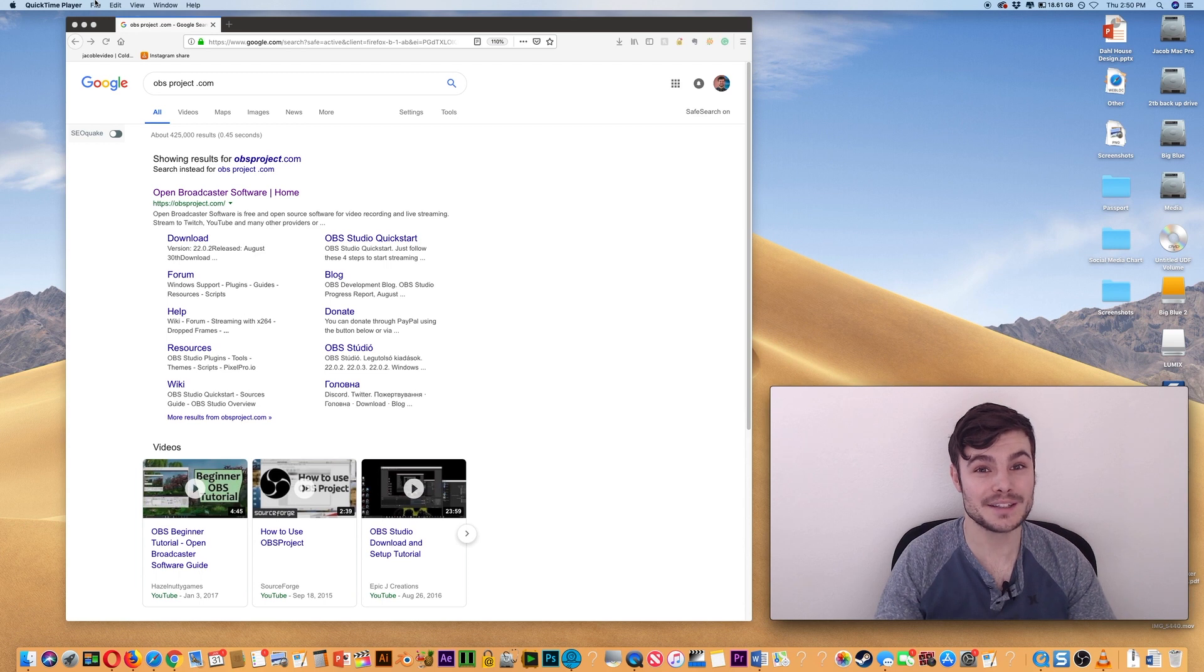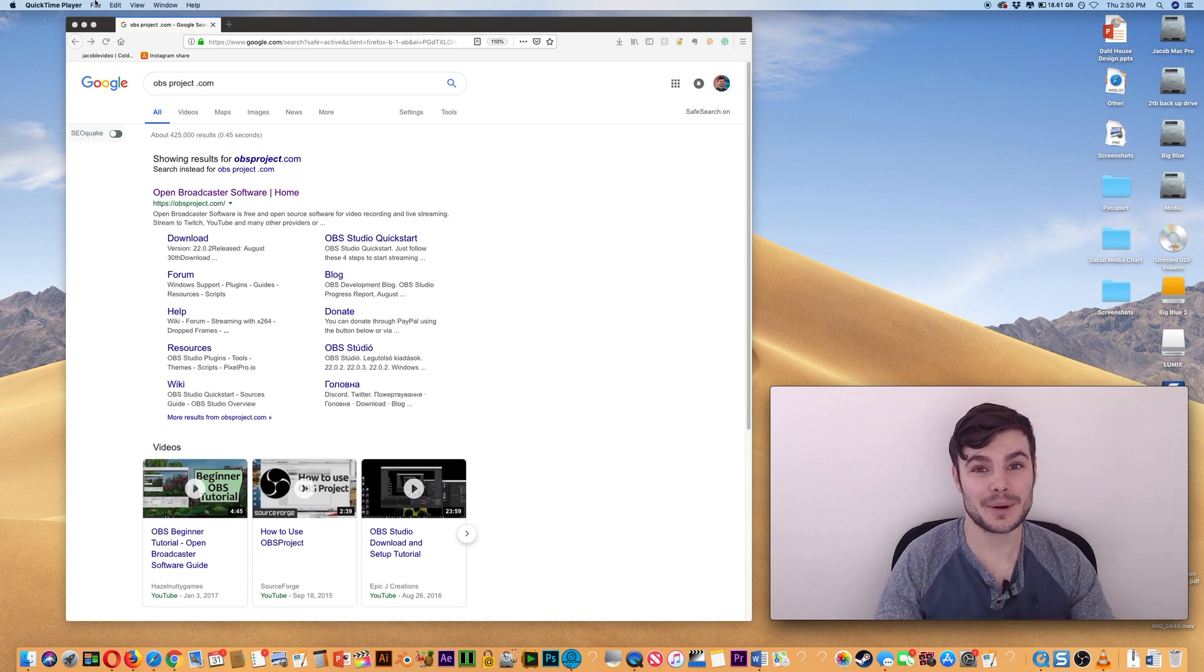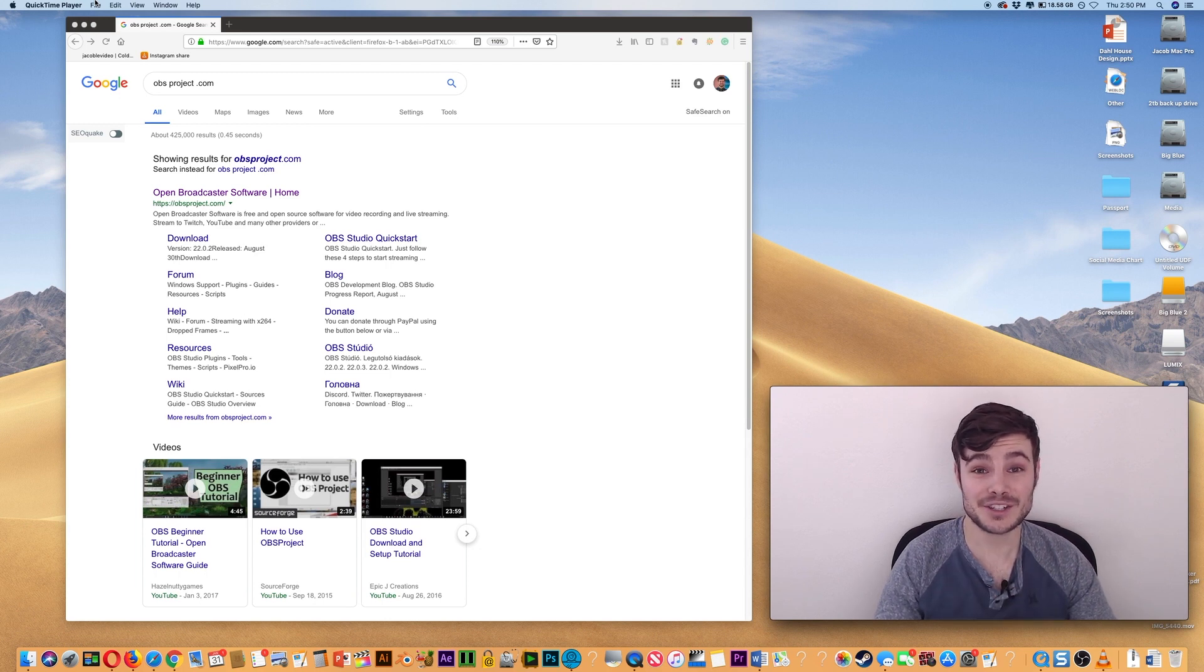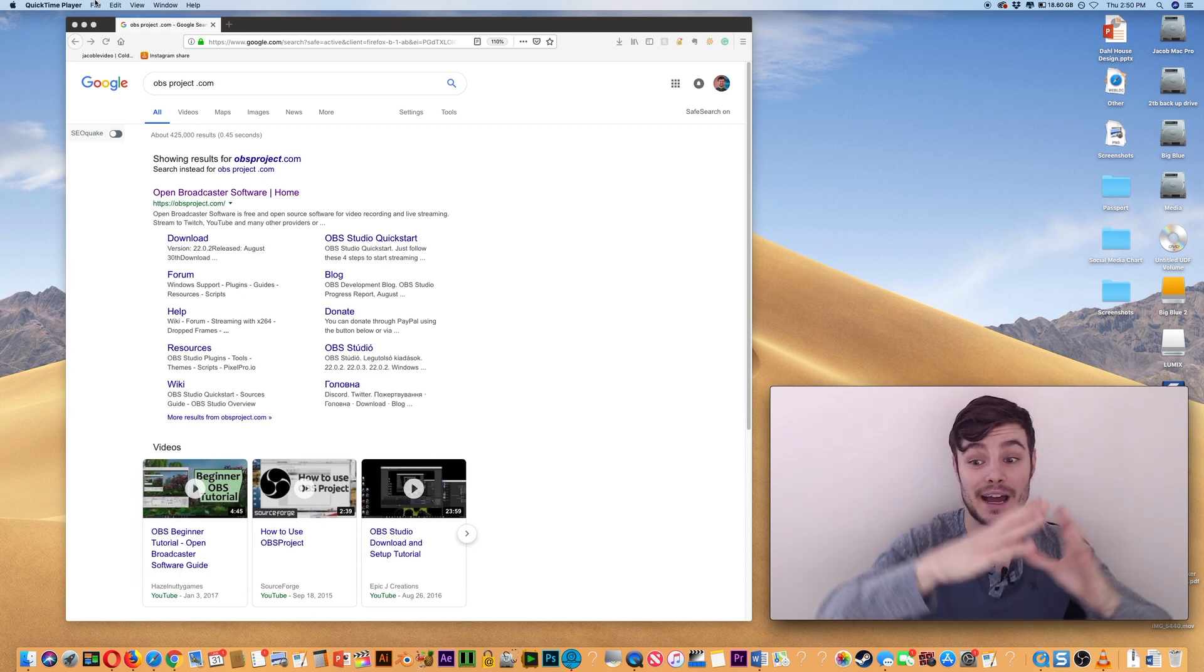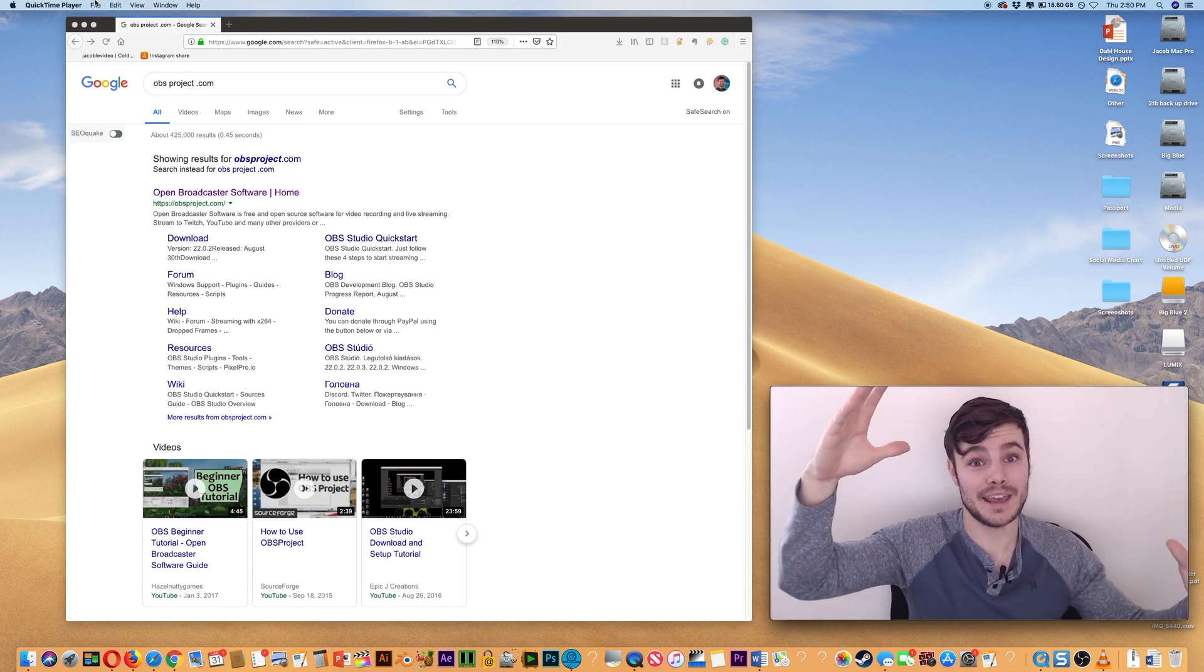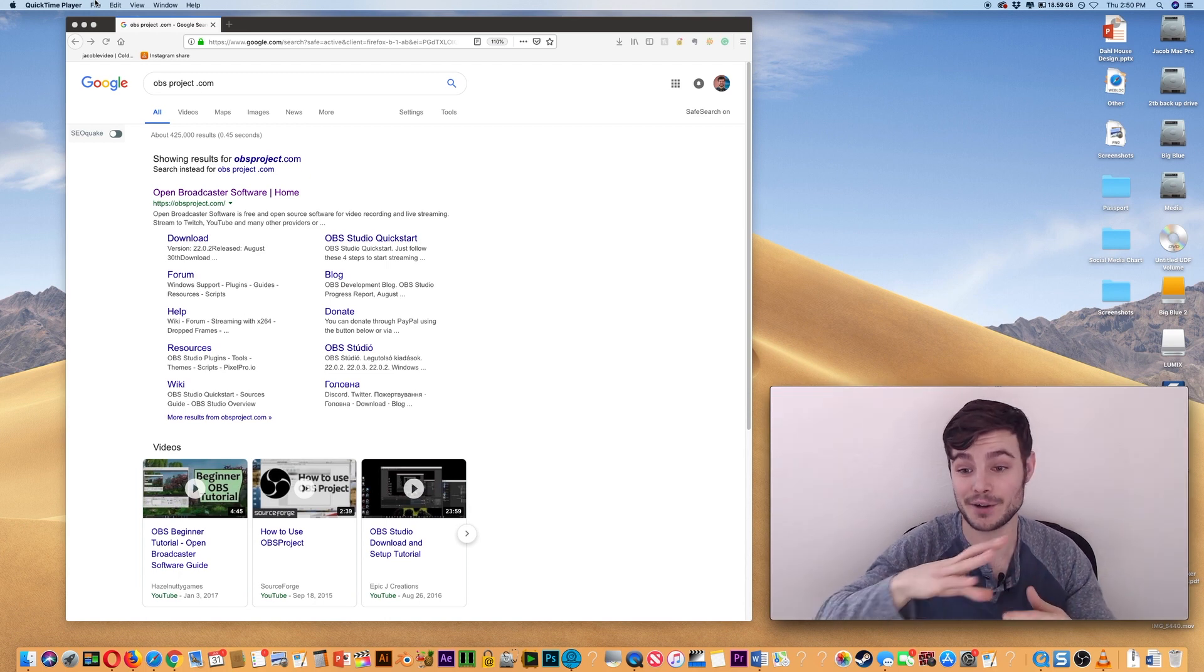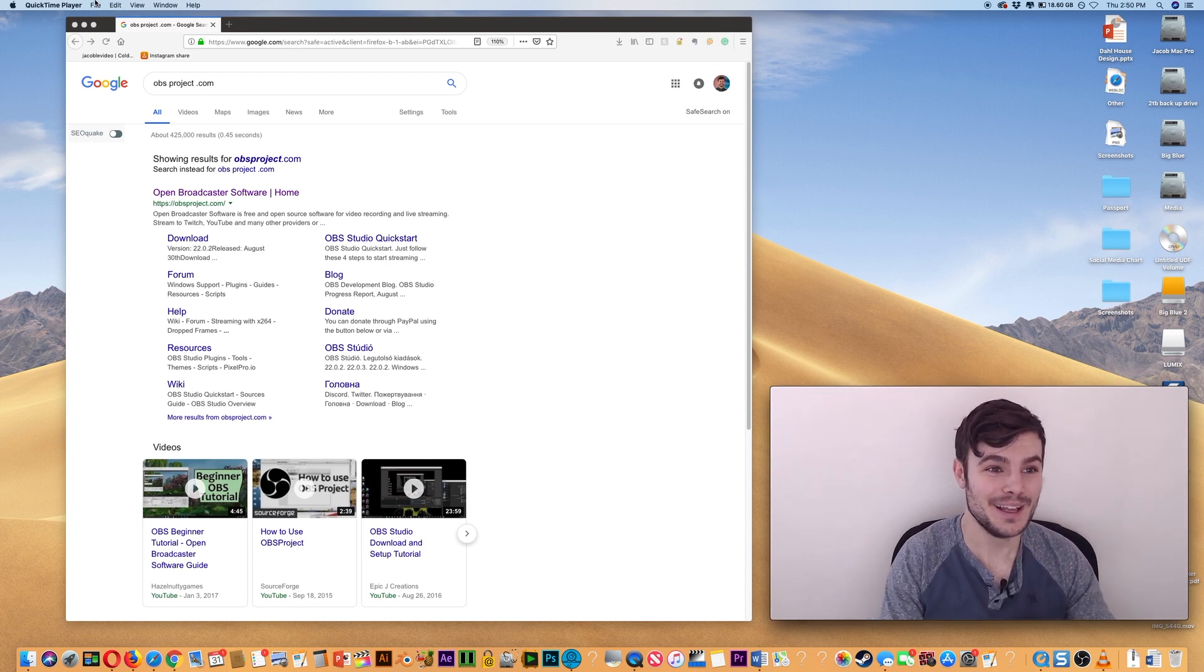I'm going to show you two ways. One if you're using a Mac with QuickTime, which is already installed. And the second way works for both Mac and PC and will actually allow you to record the webcam of your entire screen at once and then transition it or cut to it where you're off in the corner.